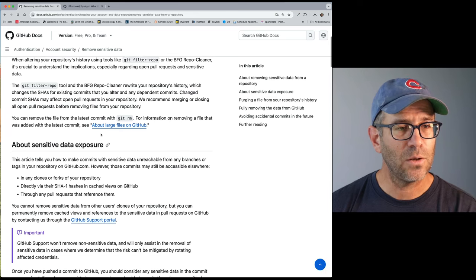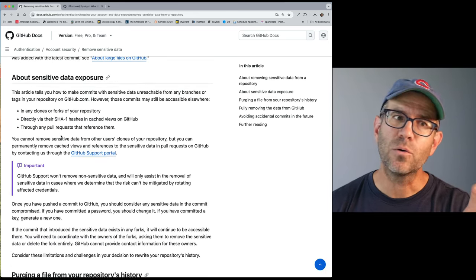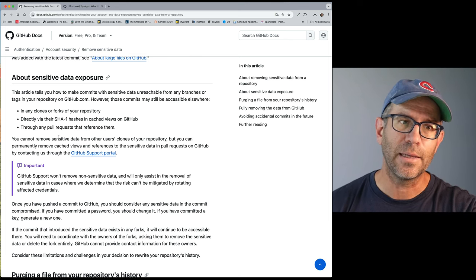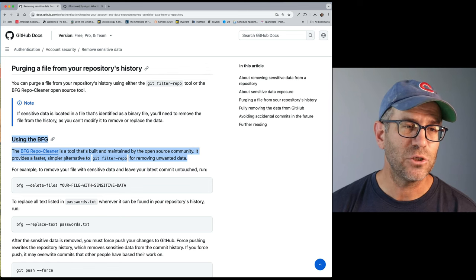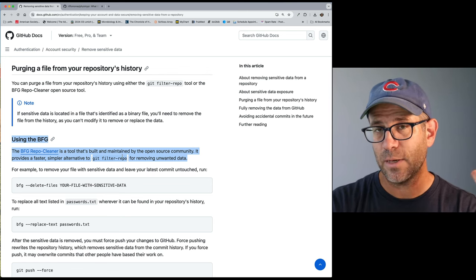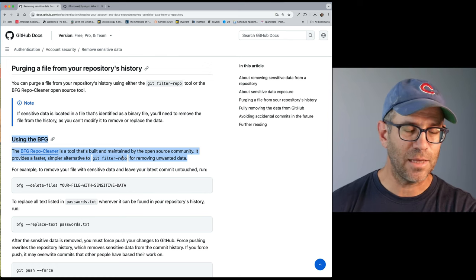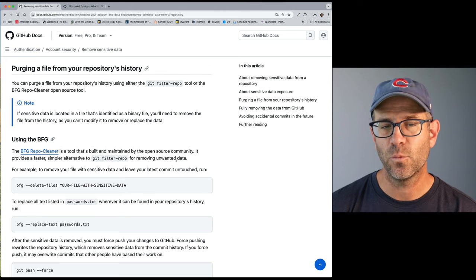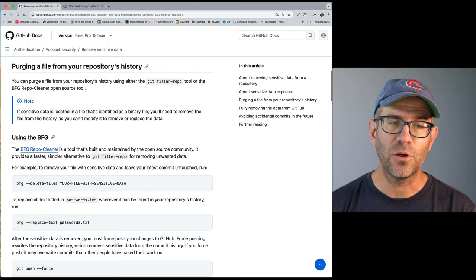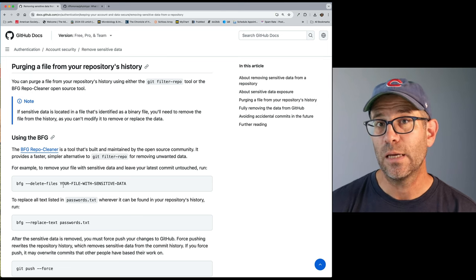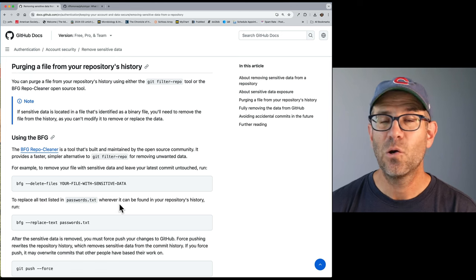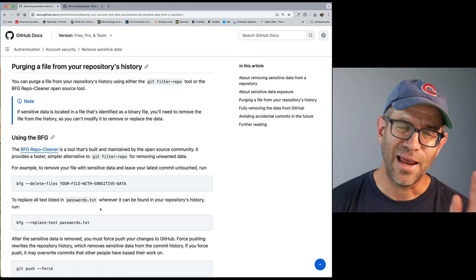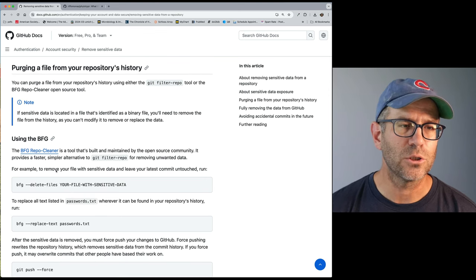And so again, we'll scroll down here and it kind of gives information more about sensitive data being exposed up on GitHub than perhaps large files. So using the BFG, it's a tool that's built and maintained by the open source community. It's not maintained by GitHub. And as GitHub readily admits, it provides a faster, simpler alternative to git filter repo for removing unwanted data. And so you can delete files and you can also replace text in your files. And so what I want to do is delete a file.